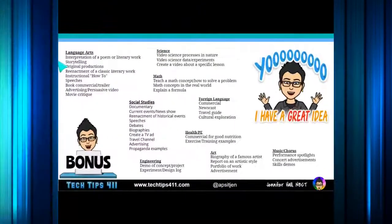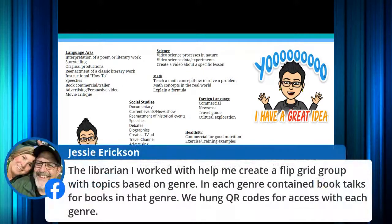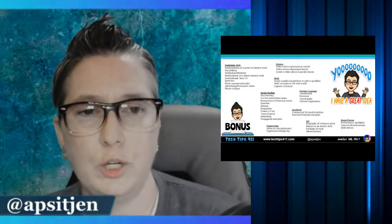I'm going to put the link to this presentation in the description. I've got some ideas specific to content areas because a lot of teachers ask how to use Flipgrid in math, science, social studies — these are ways to incorporate video into your subject areas: language arts, science, math, social studies, foreign language, health, PE, and so forth. Jesse also shared that her librarian helped create a Flipgrid group with topics based on genre, each containing book talks, with QR codes hung for access by genre — fantastic idea! If you haven't used the AR QR codes, you should — you can post them around the room and have yourself pop up with instructions or have students pop up to give support.